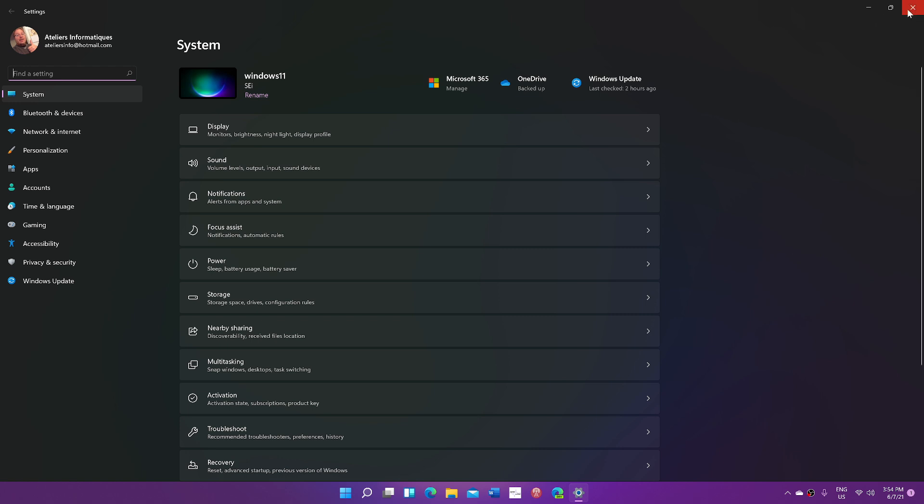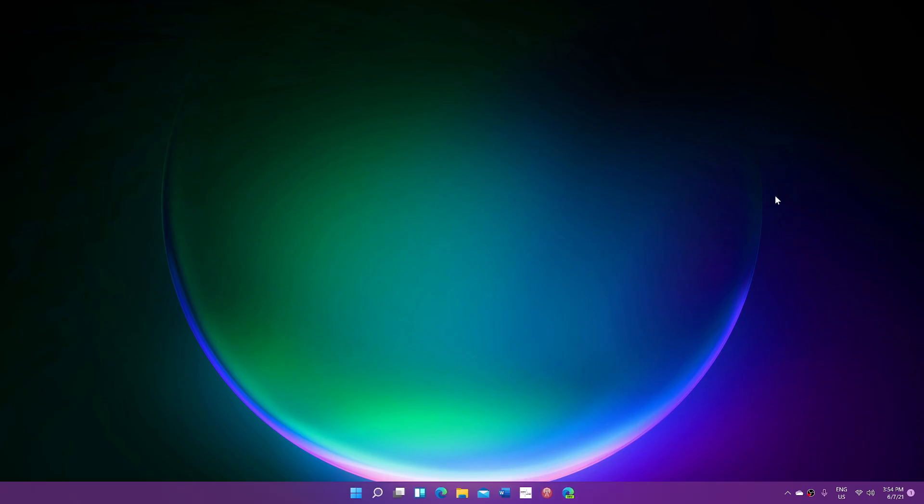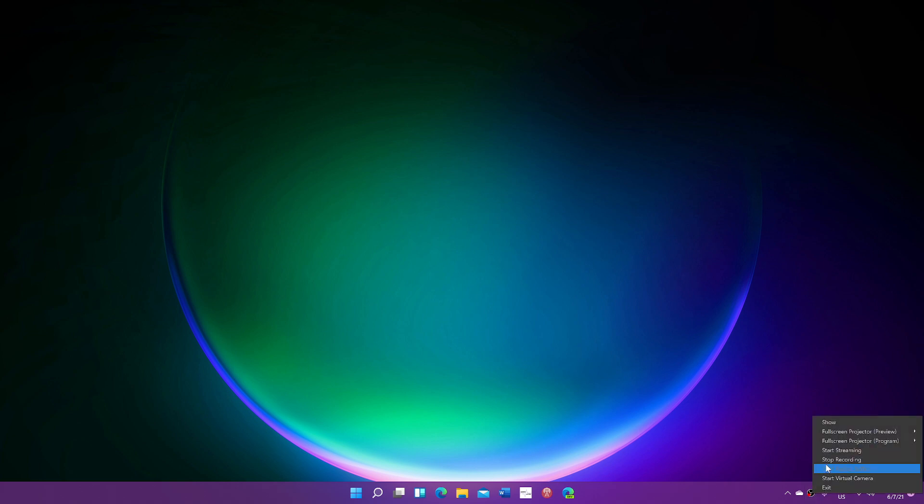And so, the only way to Windows 11 for free will be from Windows 10. If you enjoy my videos, please subscribe, give us thumbs up, and thank you for watching our videos.